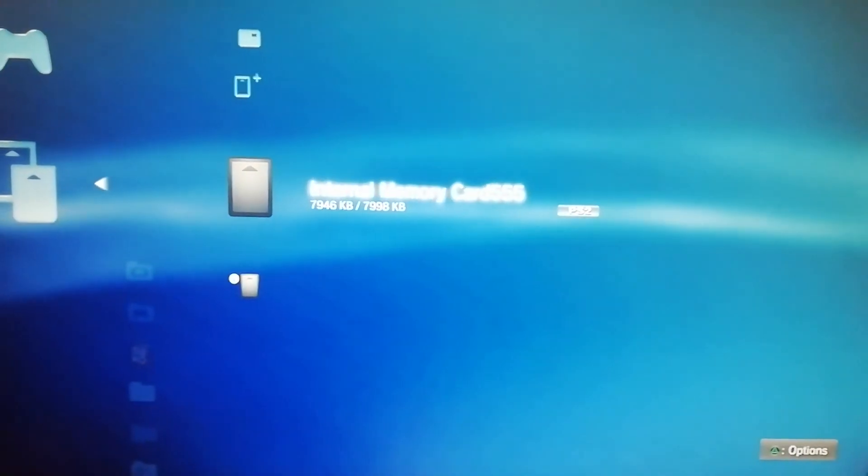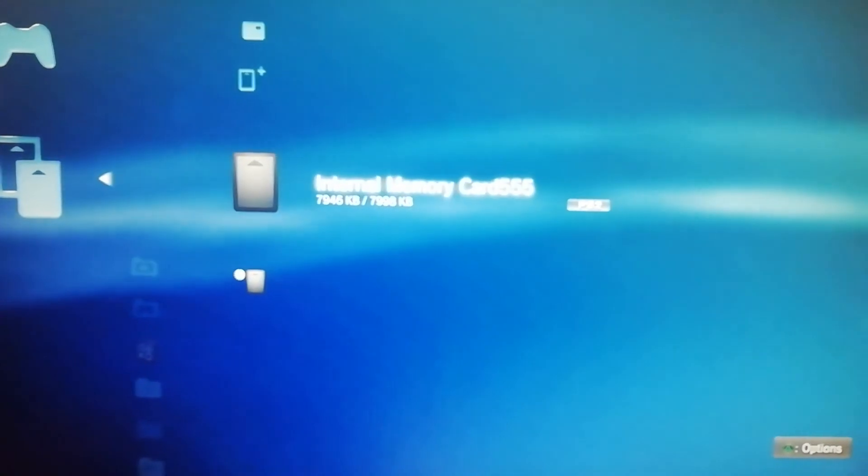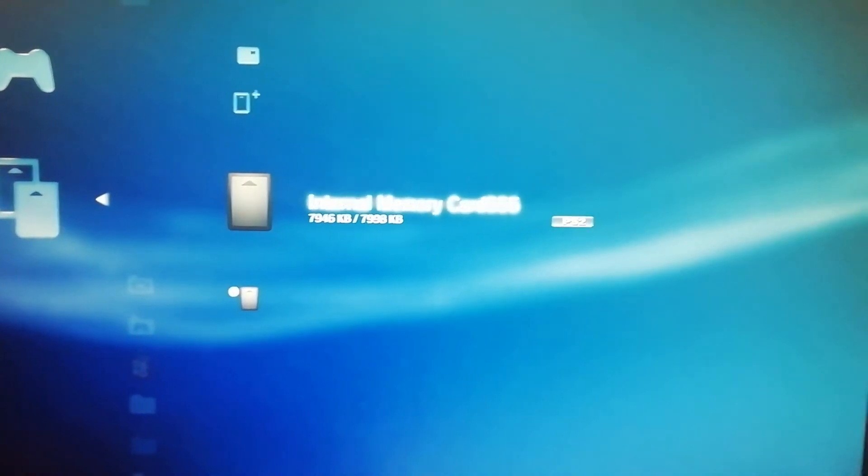There is no way to copy a whole memory card and you cannot select multiples like you can your PS3 saves. So this is a massive pain but it's the only way to do it.